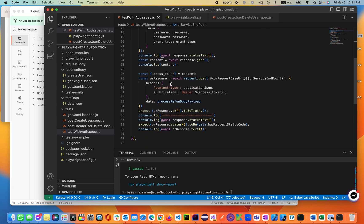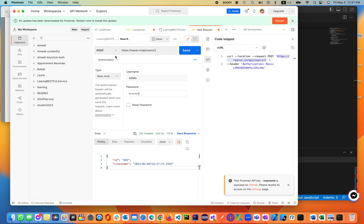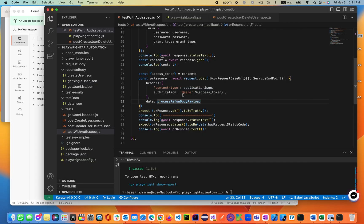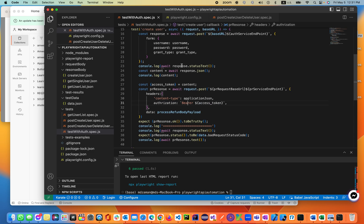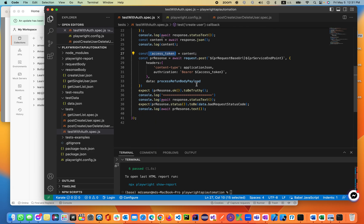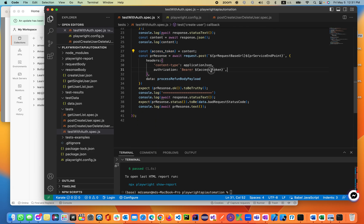On that actual endpoint, the headers will have content type as application/JSON, and the authorization will be set as bearer token. You'll select authorization bearer and pass in the access token variable you declared. Then you'll also be adding the payload for your POST request.